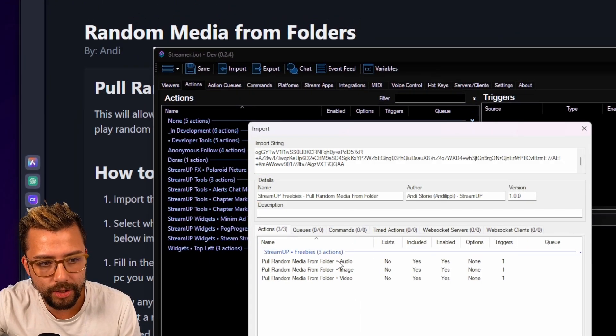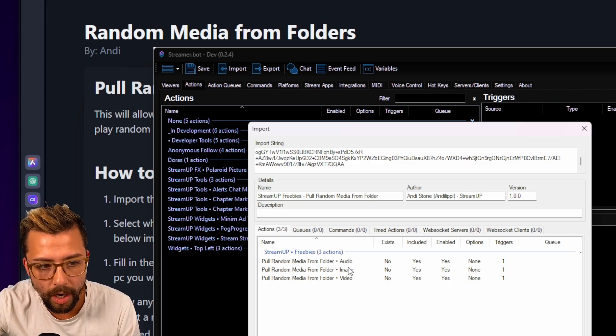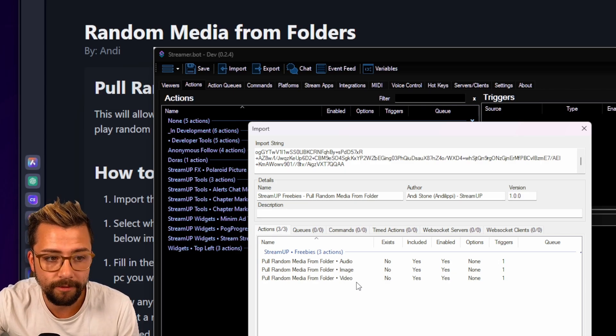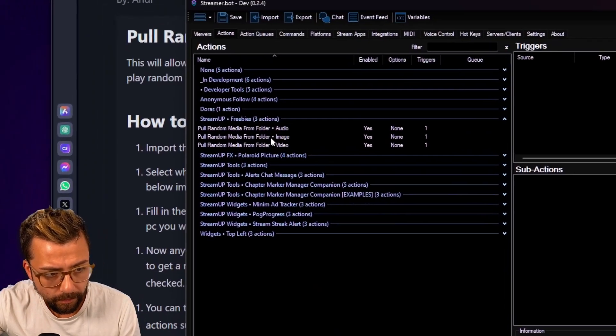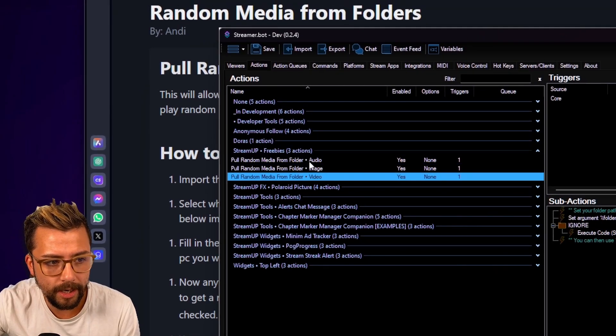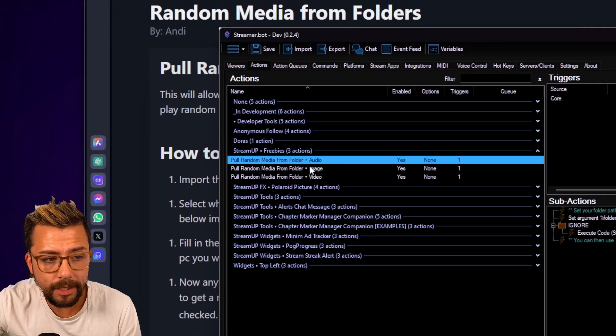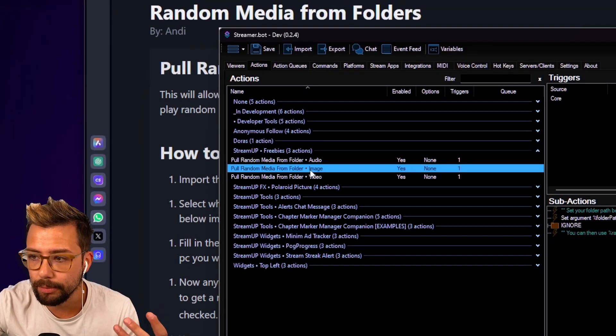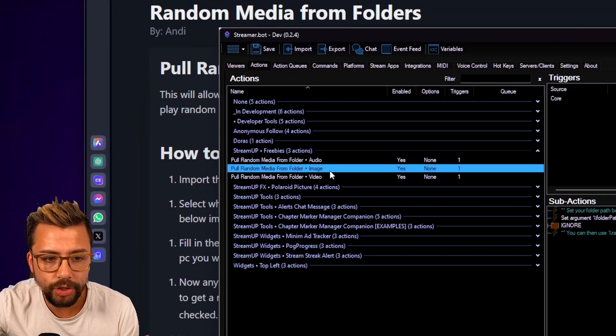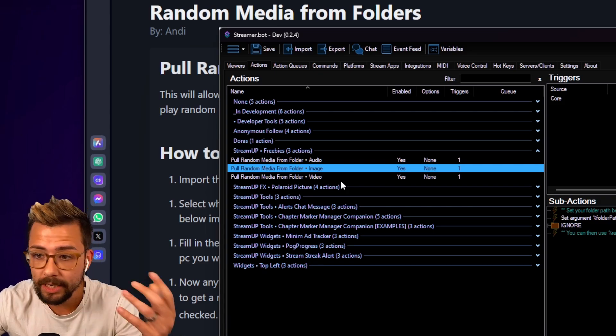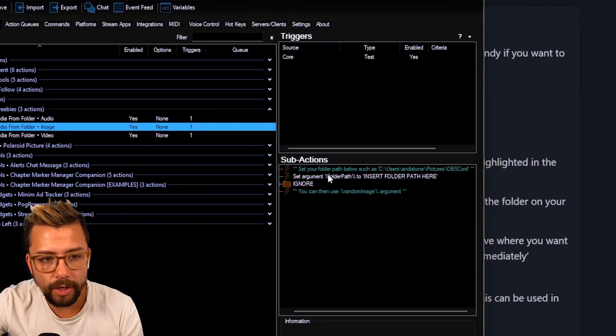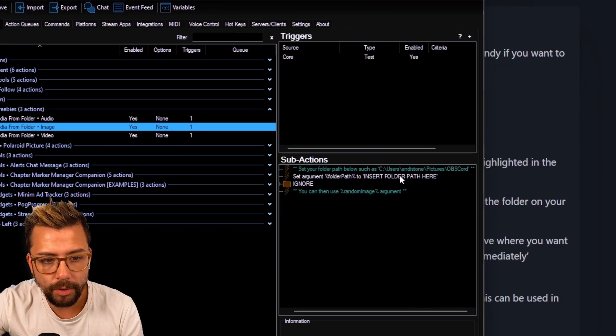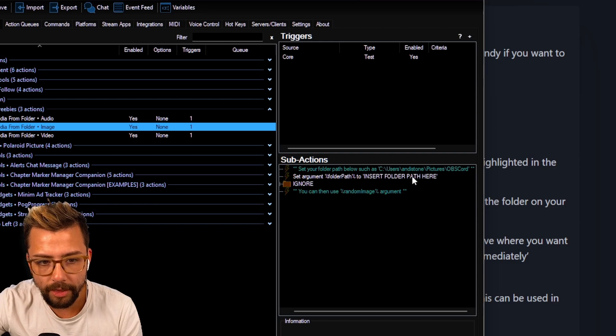It's going to have three different actions in it. Get random media from folder, and that's audio, image, and video. We just press import, and it'll pop them all here to the side. All we need to do to use one of these, I'm going to show the example of image, but you can do this with a media source or anything like that.